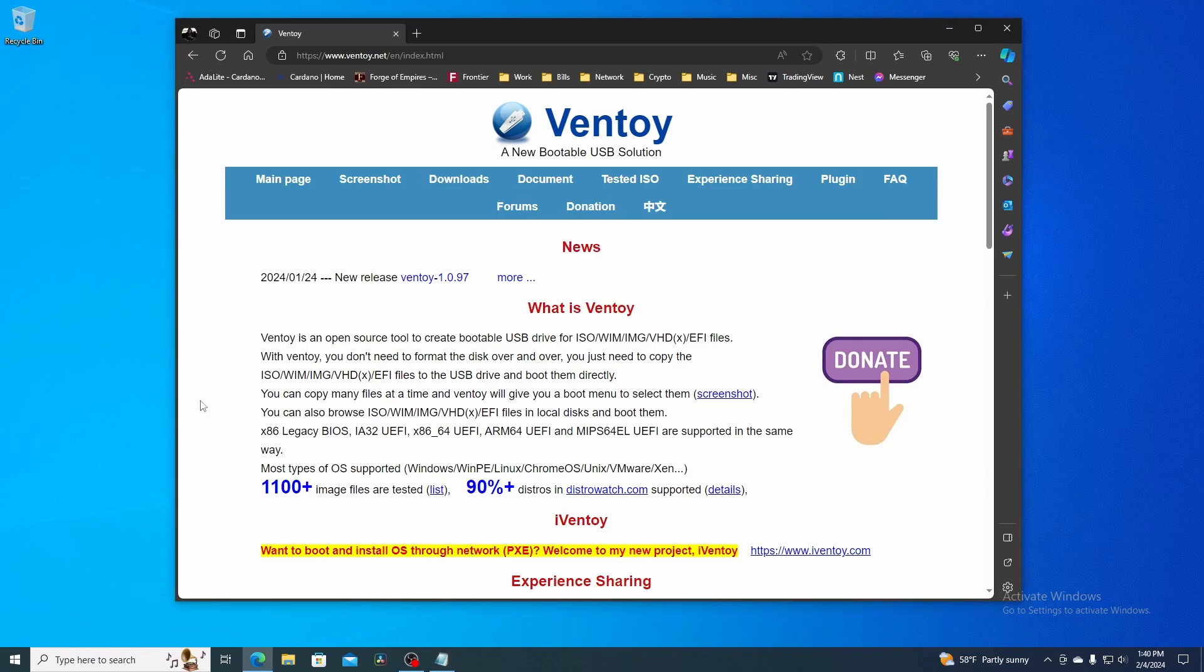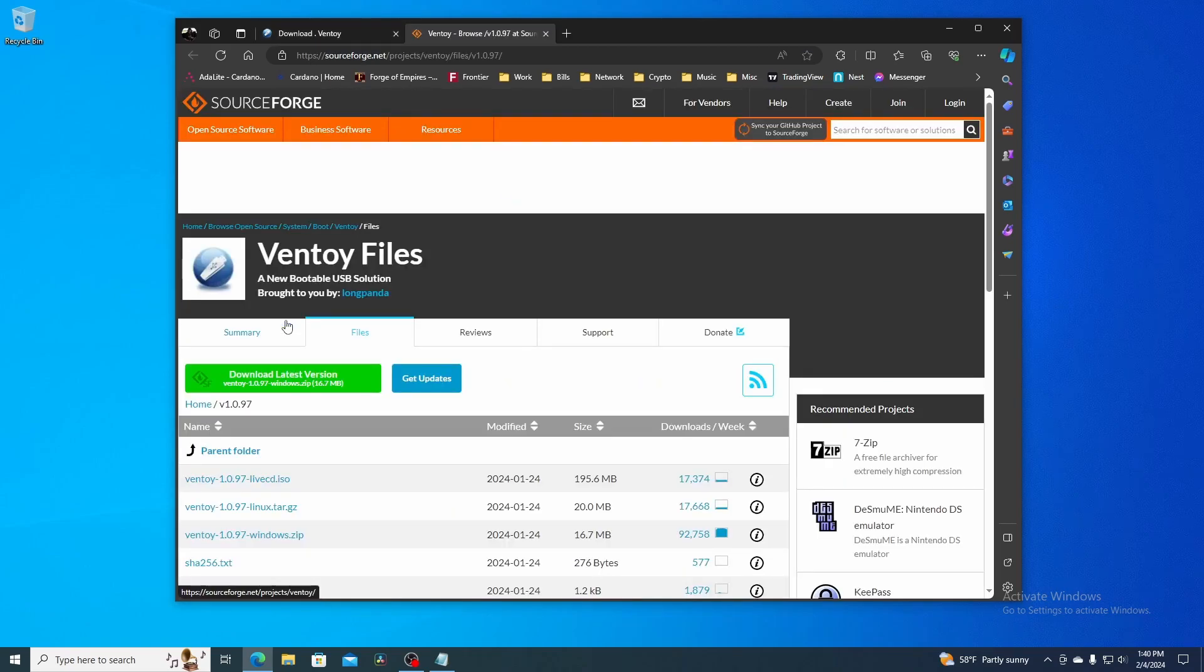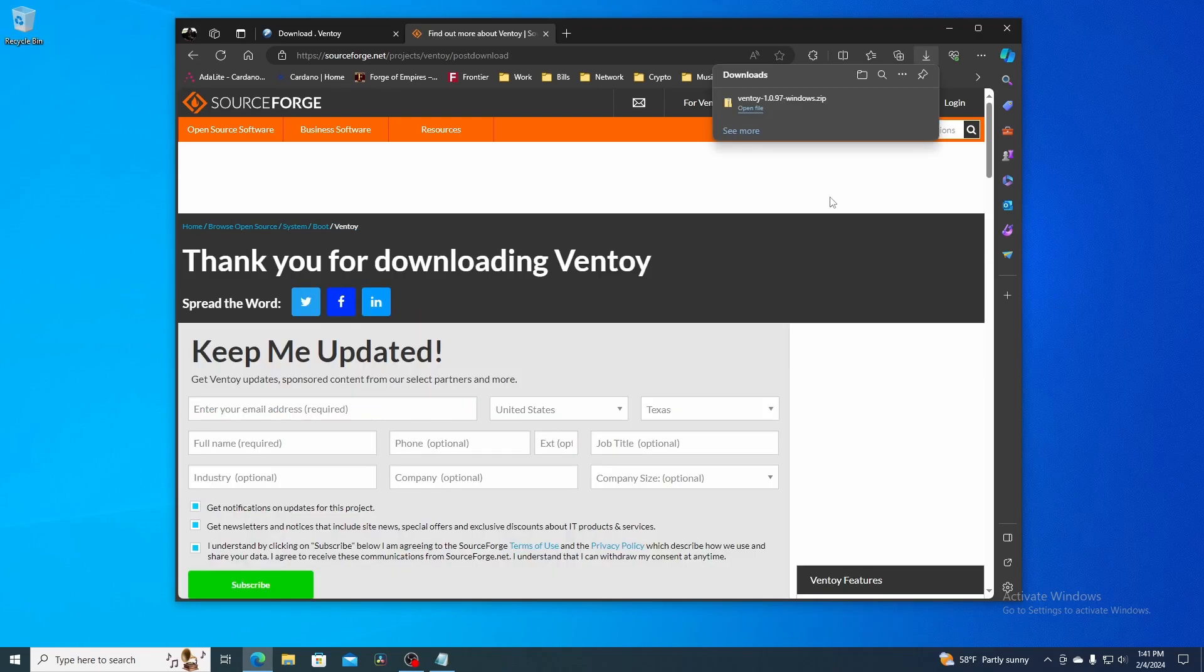First thing you want to do is navigate to ventoy.net, then click on the Downloads link. Since I'm doing this on a Windows machine, I'm going to download the Windows zip file. This will navigate you over to sourceforge.net. I'm going to select the Windows zip file.